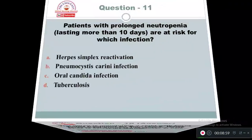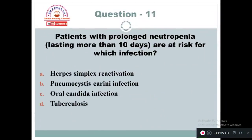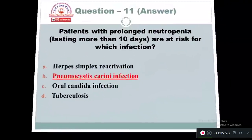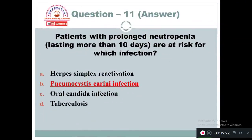Question 11: Patients with prolonged neutropenia lasting more than 10 days are at risk for which infection? Option A: Herpes simplex reactivation. Option B: Pneumocystis carinii infection. Option C: Oral candida infection. Option D: Tuberculosis. The right answer is Option B — Pneumocystis carinii infection.